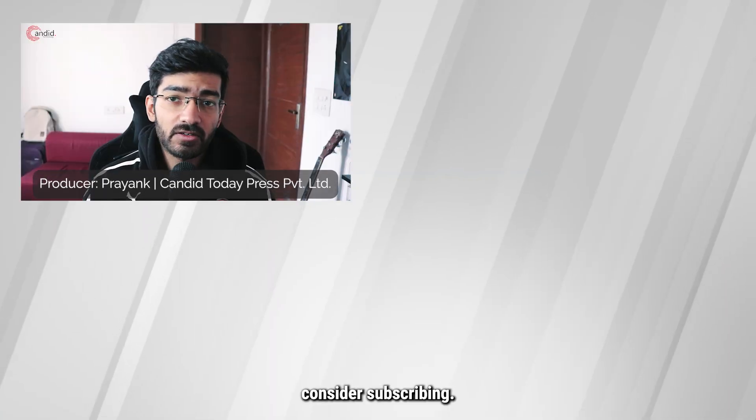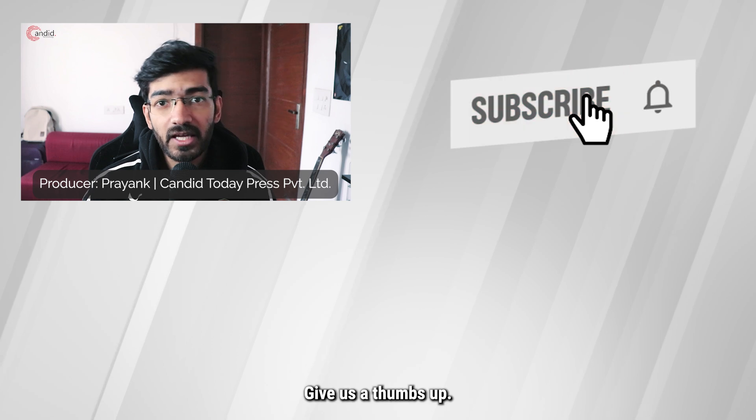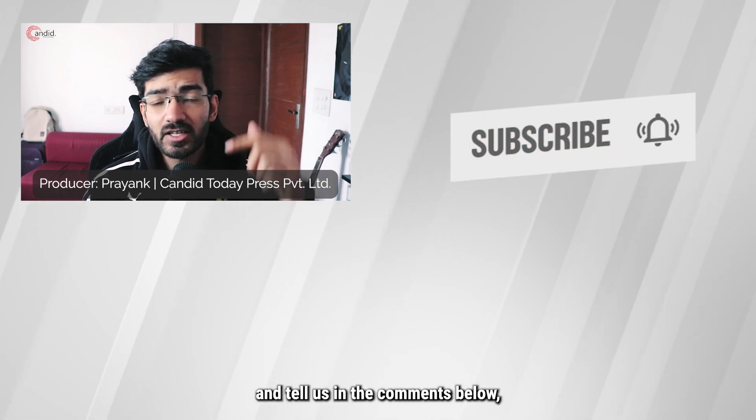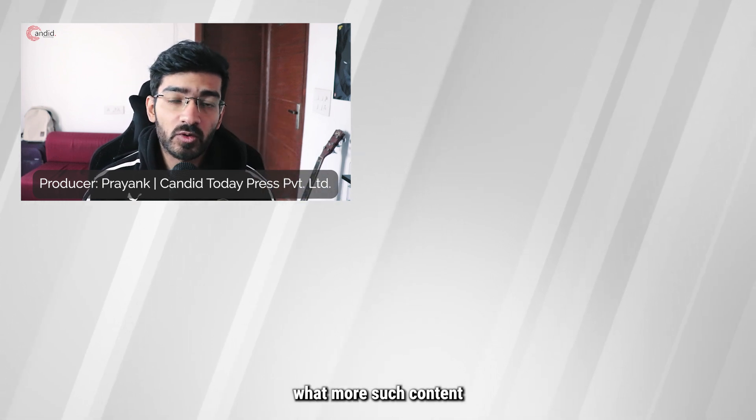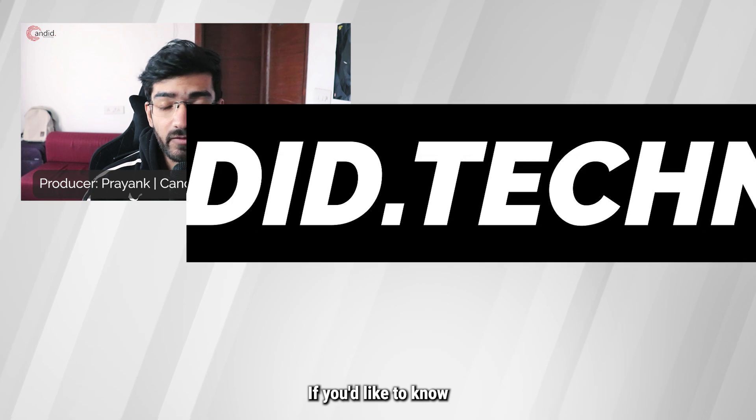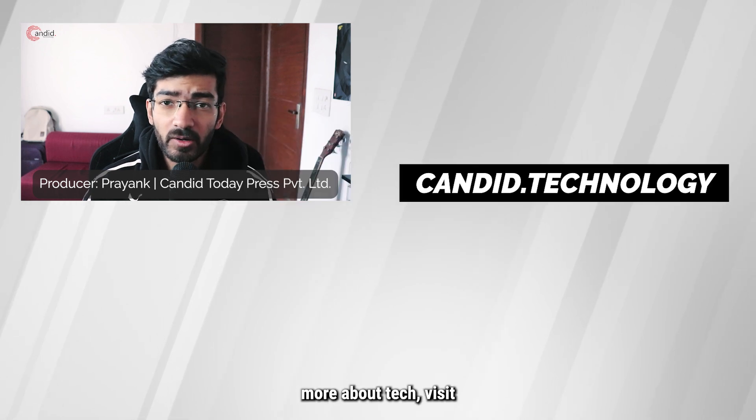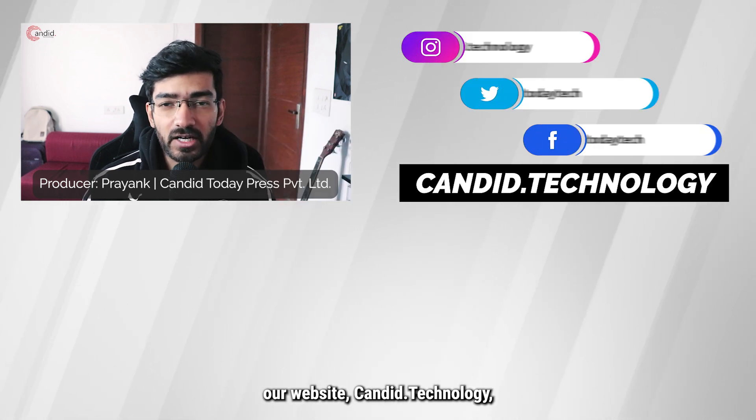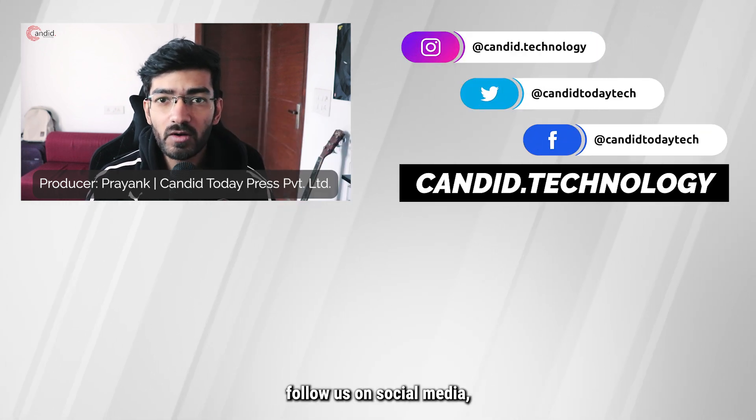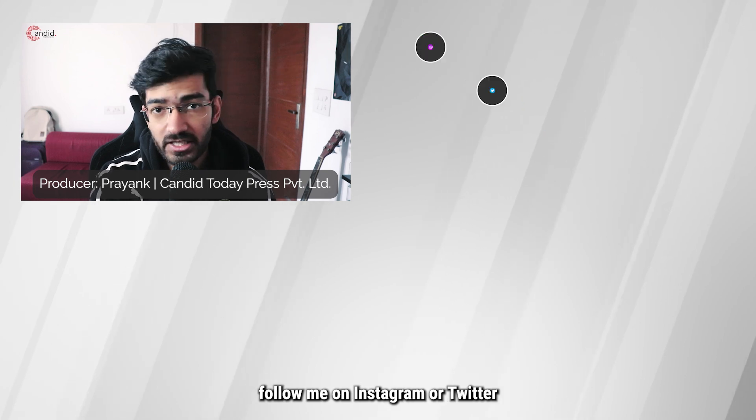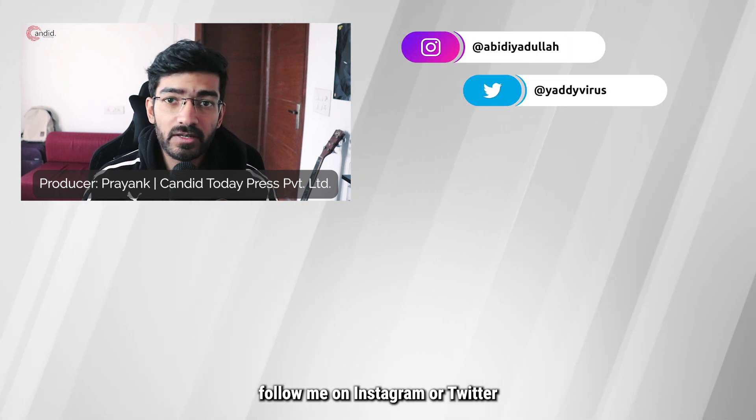If you like this video, consider subscribing, give us a thumbs up, press the bell icon, and tell us in the comments below what more such content can we make for you. If you'd like to know more about tech, visit our website candid.technology, follow us on social media, follow me on Instagram or Twitter, and we'll see you in the next video.